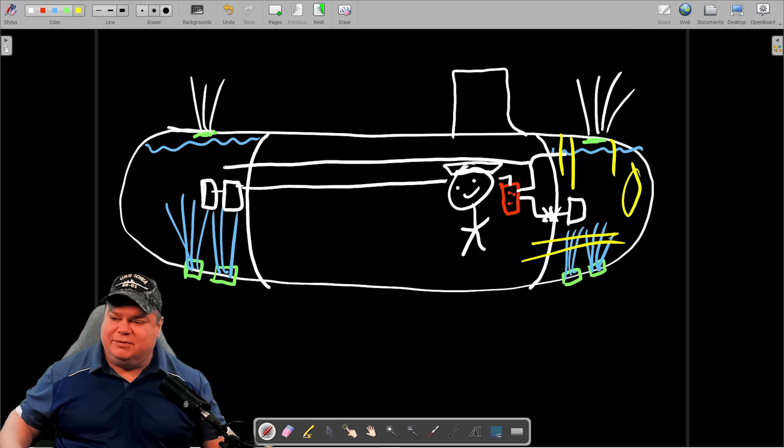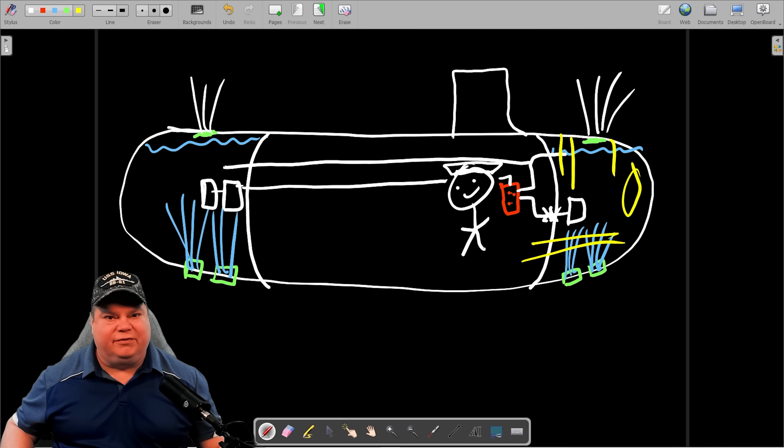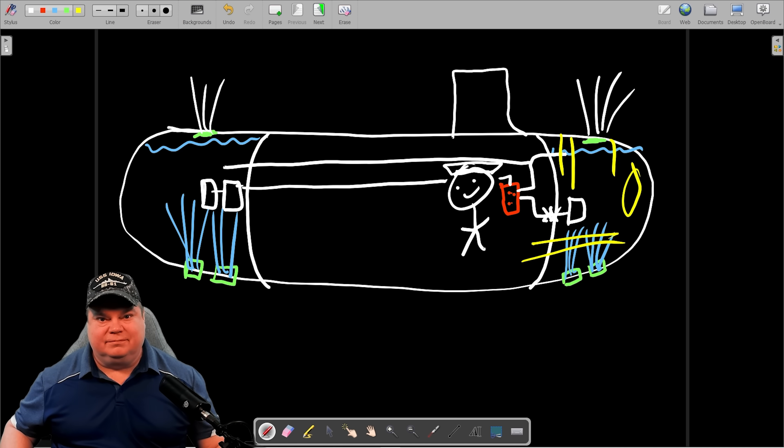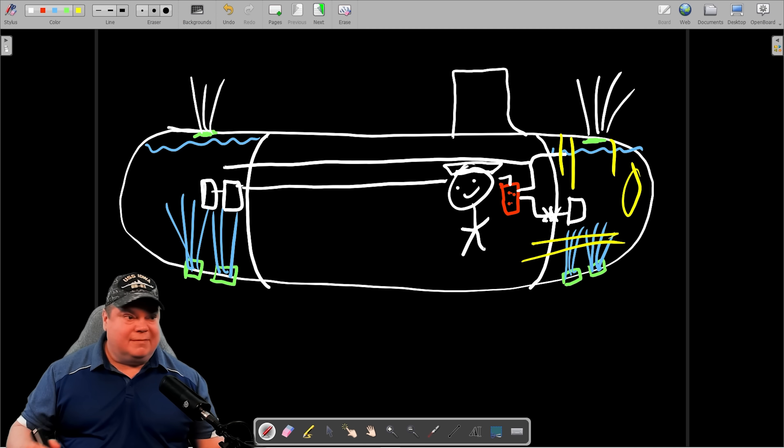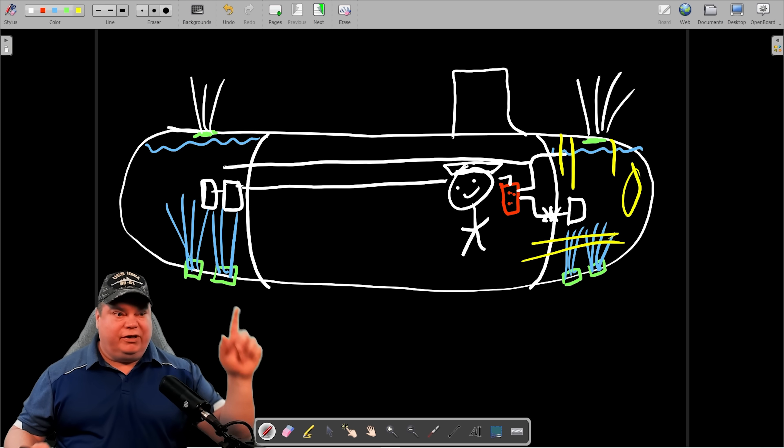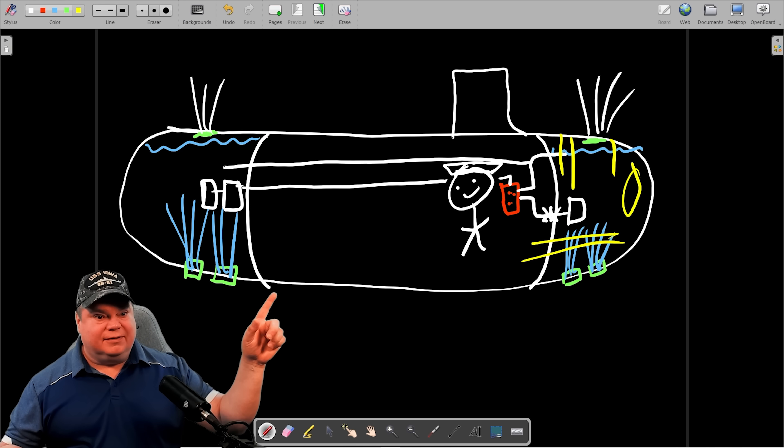Thanks for watching everybody. This has been blackboard and I'm teaching you guys how to be submariners. Have a good one. And if you want to learn more about submarines, check out this video right here.